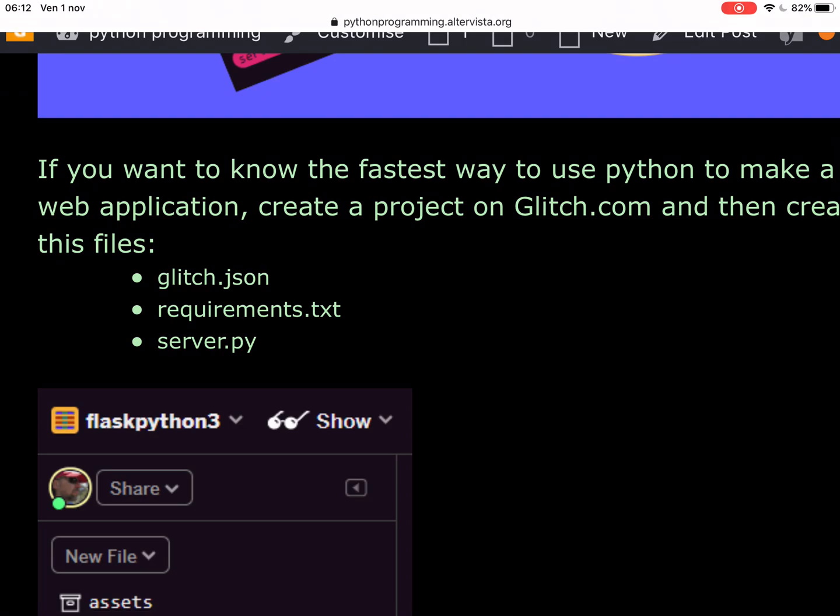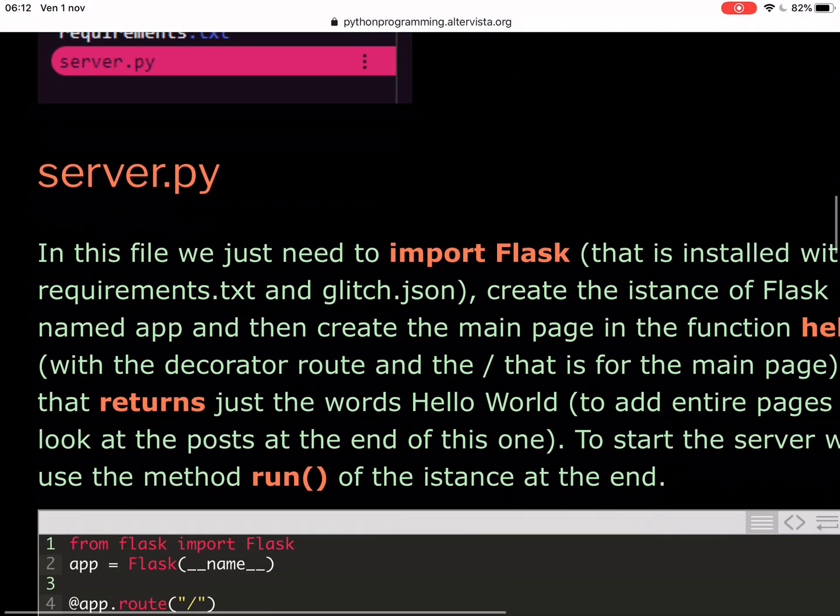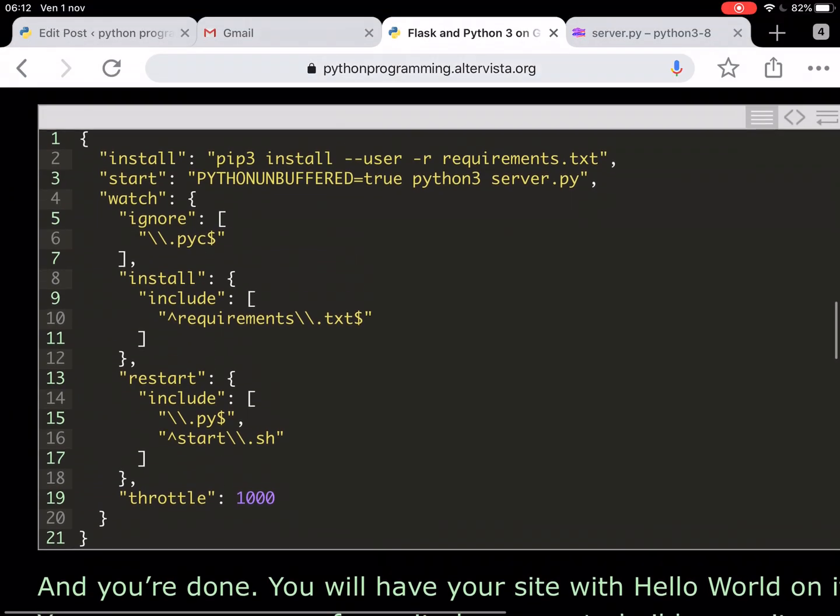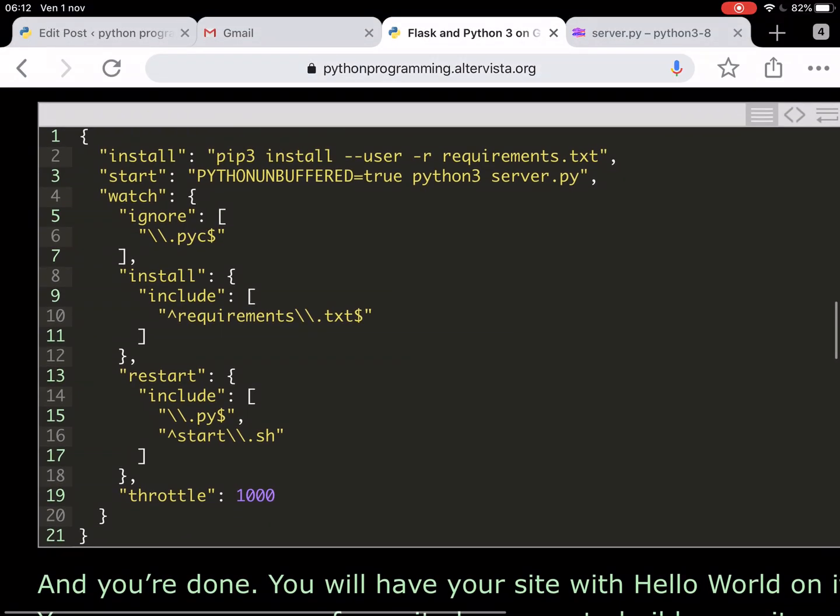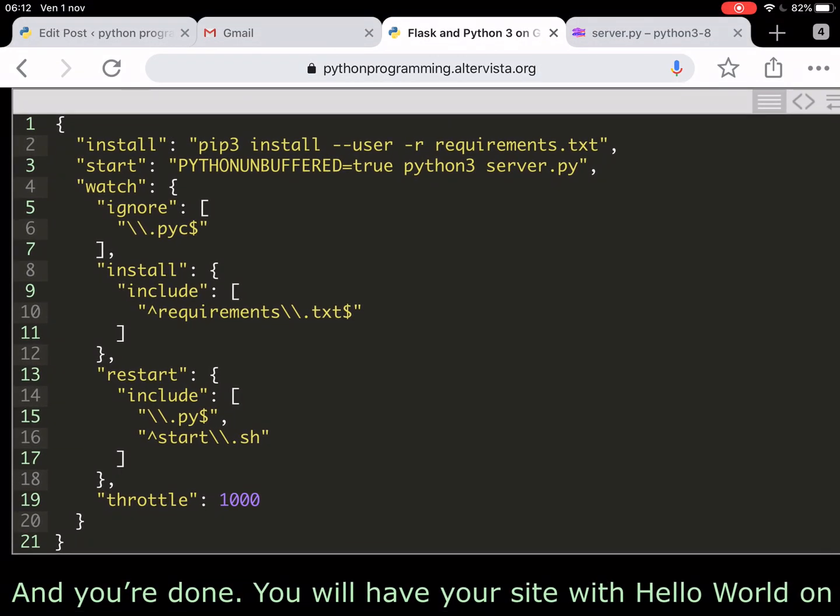We need the glitch.json for the configuration of everything we need to launch the server. You see in this JSON file here, the install: pip3 install user requirements.txt to install the Flask module. And then you start Python 3.5 and then you start Python 3 and launch server.py, that is the third file that we're gonna need.